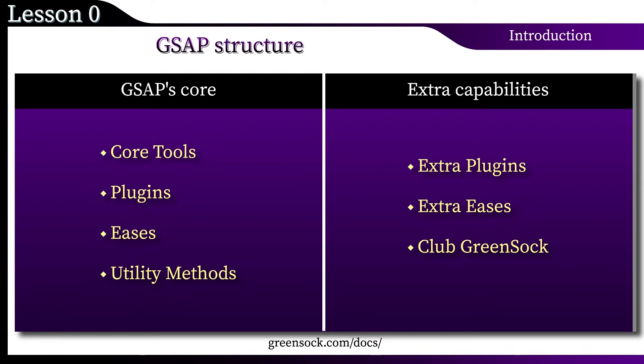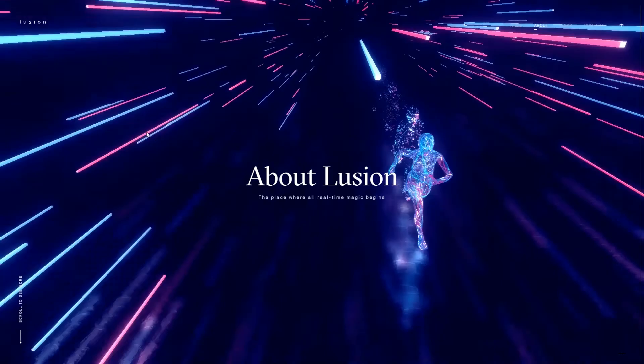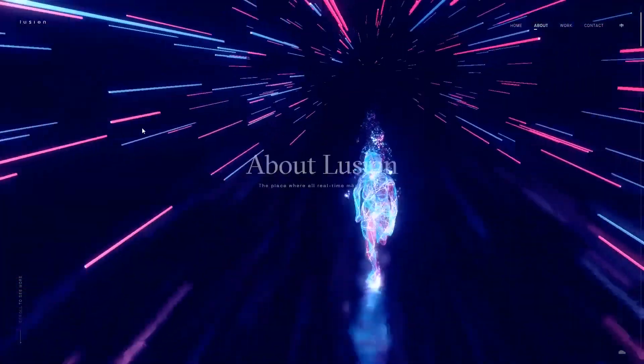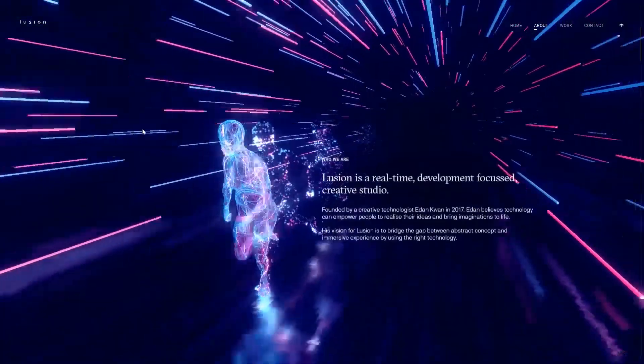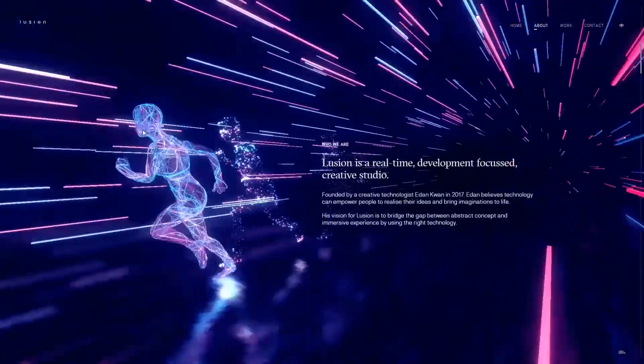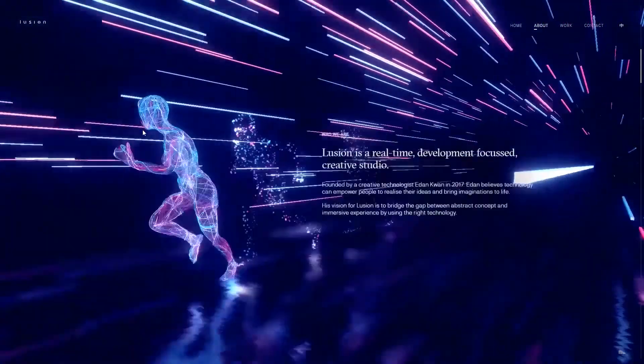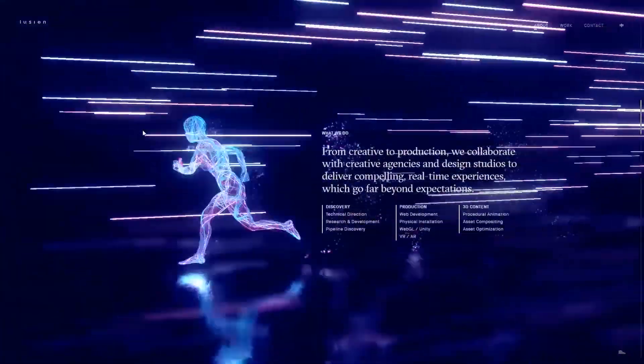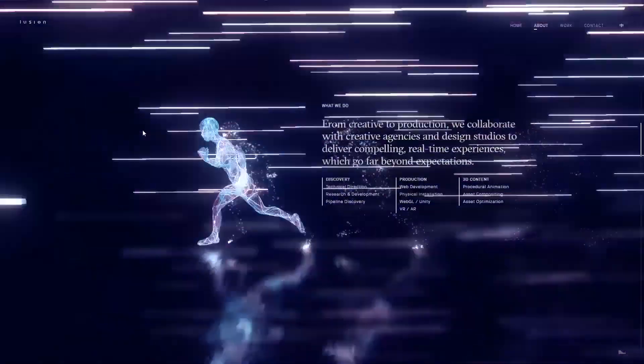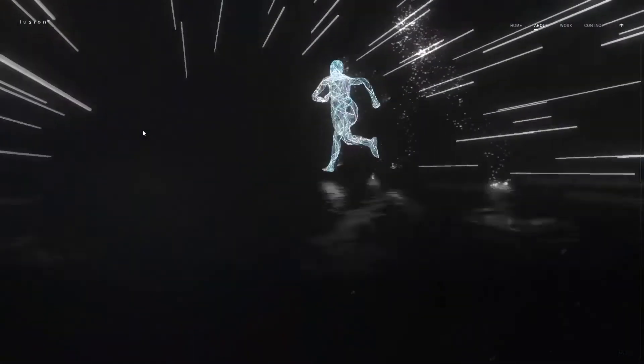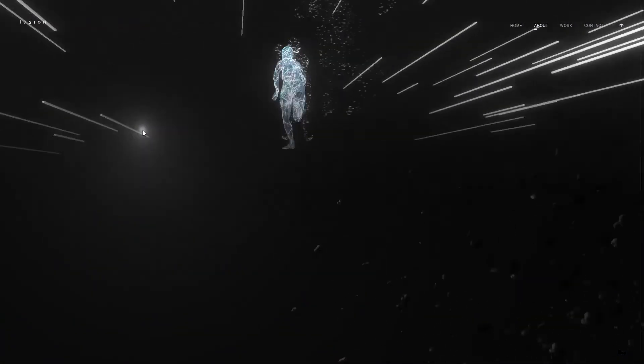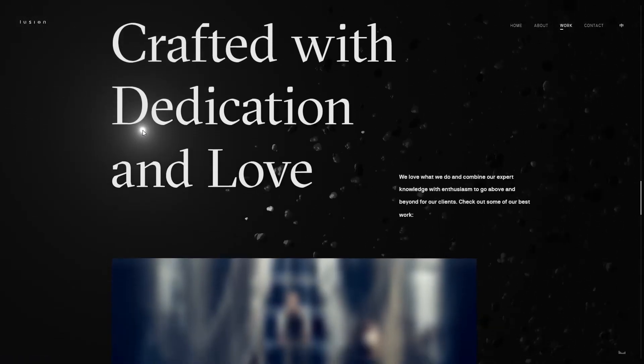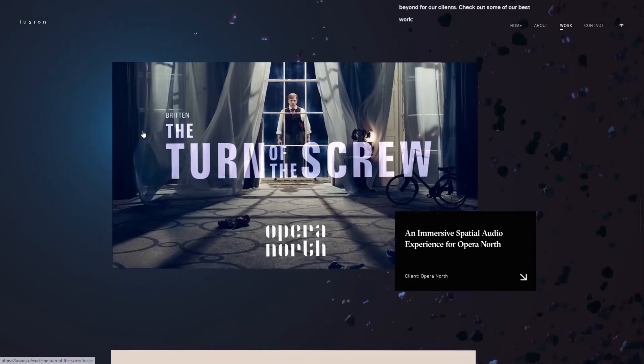Well, in the final part of this lesson, I will show some examples of sites created using GSAP. Such sites regularly receive awards. And there is something to see, something to learn and use it as inspiration.